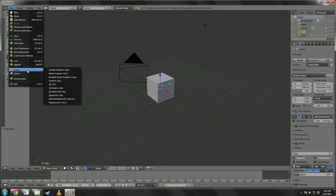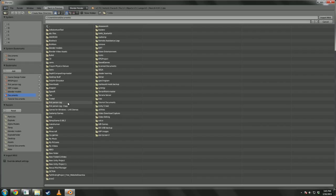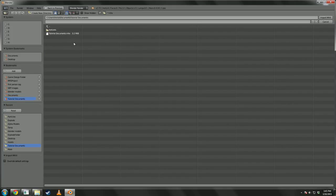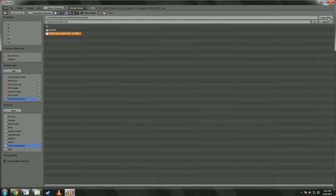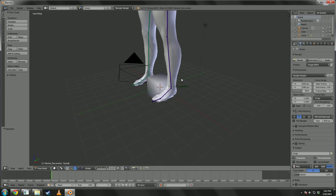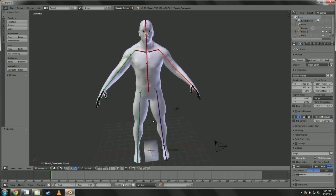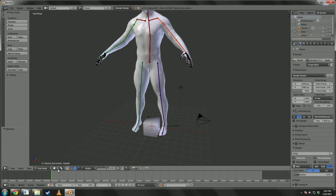Now, you want to go to import. And at the bottom, there should be MakeHuman.mhx. And wherever you saved the MakeHuman model, you want to open that one. It didn't save to the name I really wanted it to, but that's not a big deal.